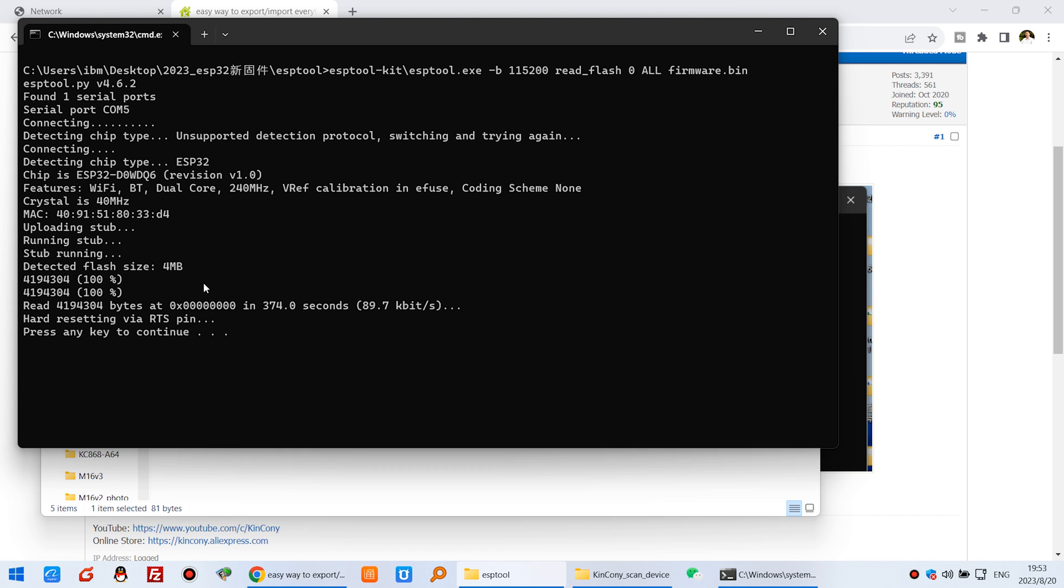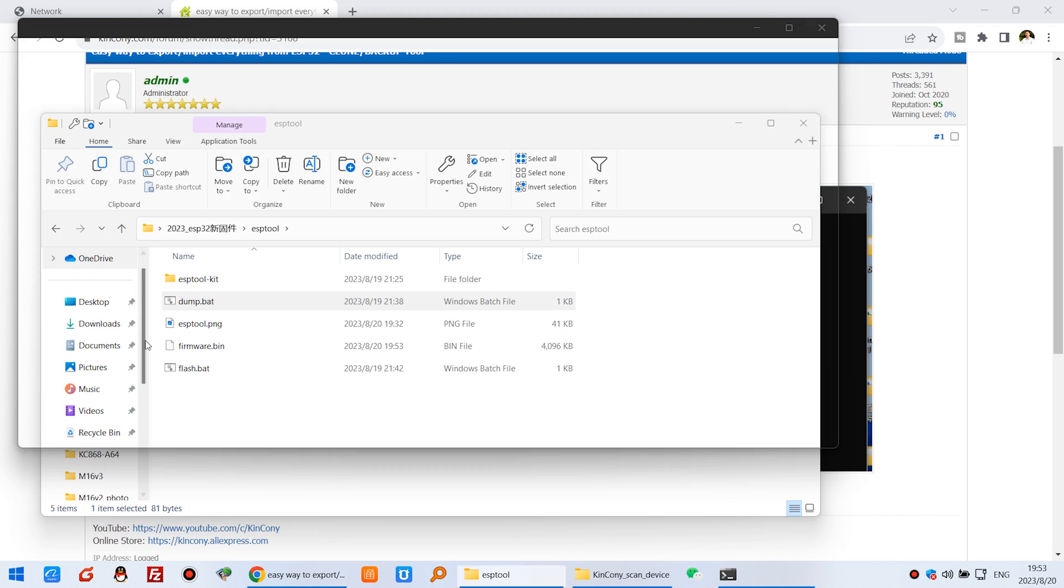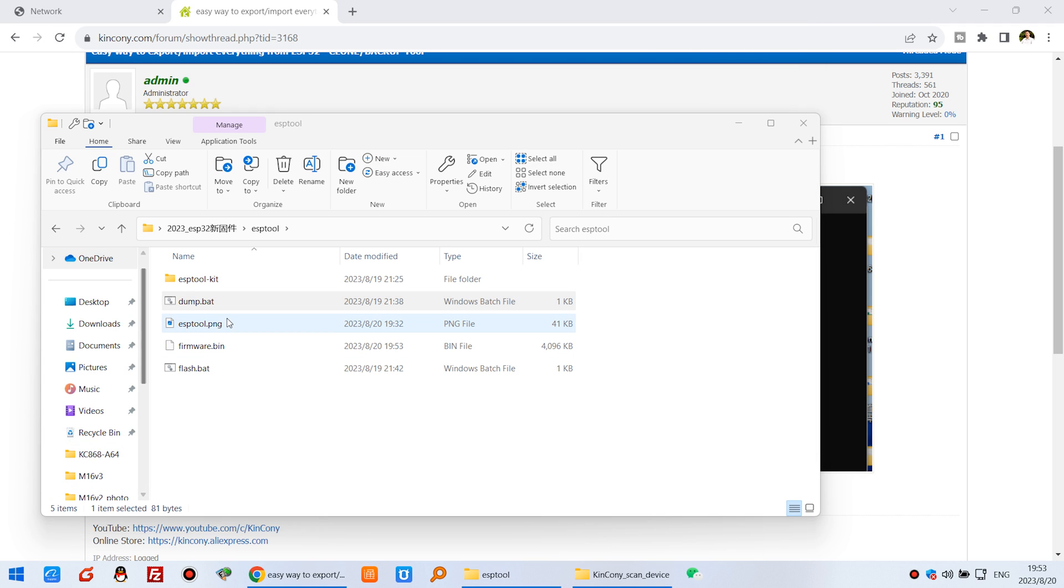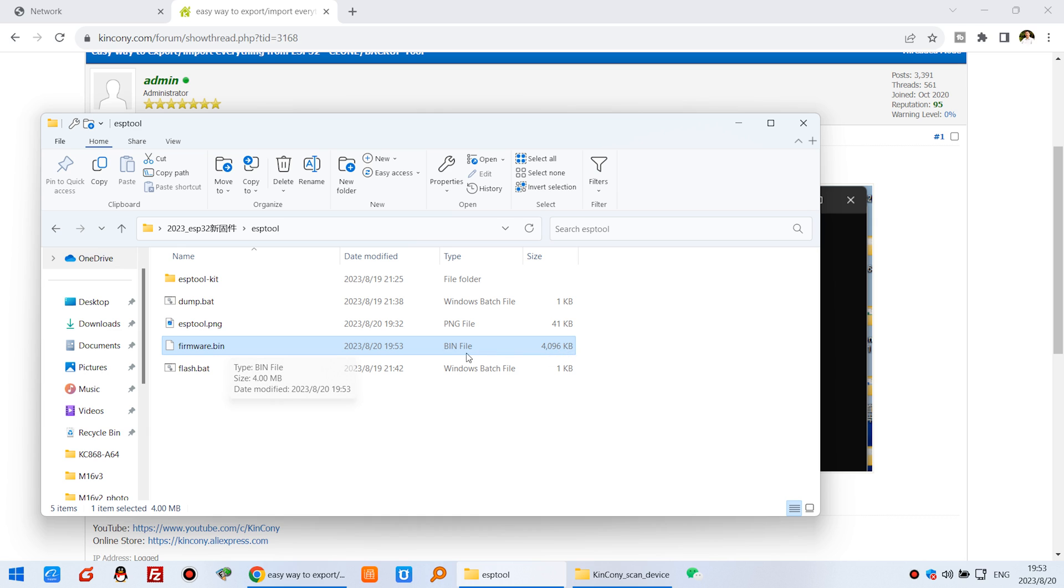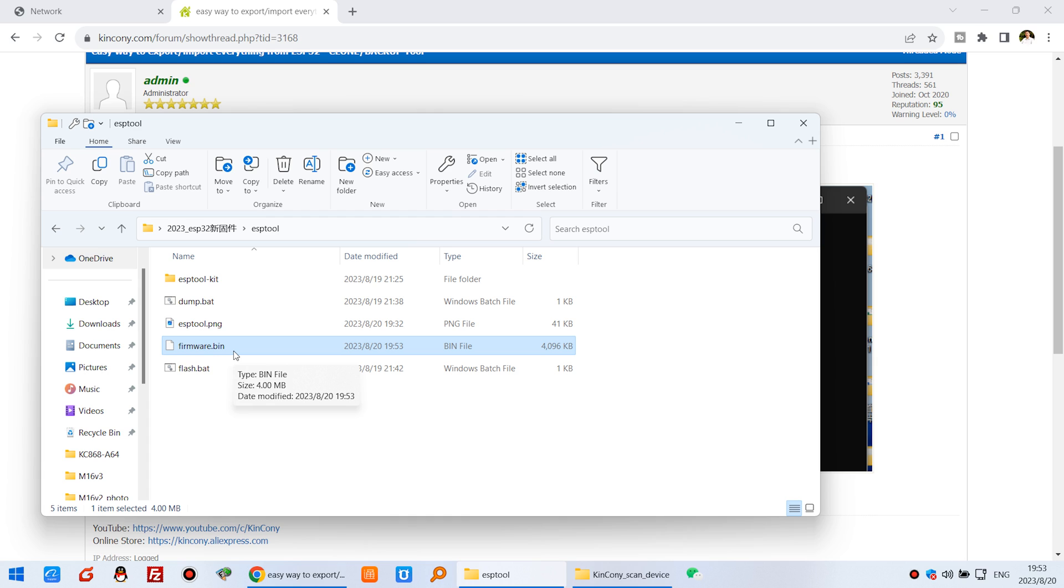Okay you can see now it's 100 percent, that is complete. Press any key to continue. And this time you will see this firmware.bin file has been created. This is all the data from the first ESP32 board.